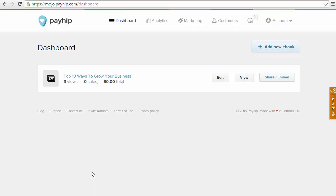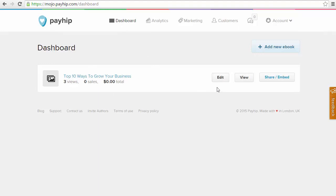When it comes to sharing your product with your audience and your followers, Payhip makes it very easy to embed your product details onto your website or blog. To do that, once we're logged into Payhip and on our dashboard, next to the product that you're wanting to share, you're going to see a button that says Share and Embed.